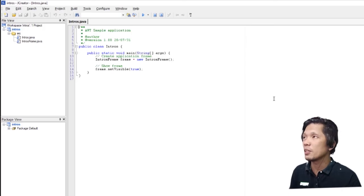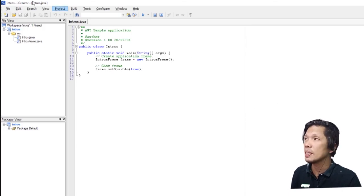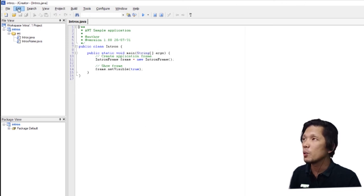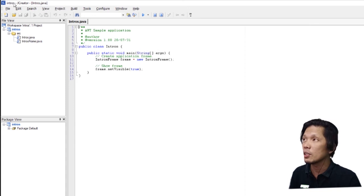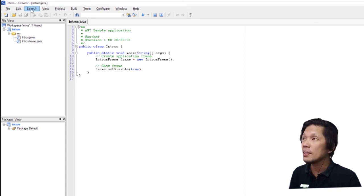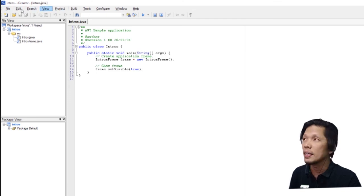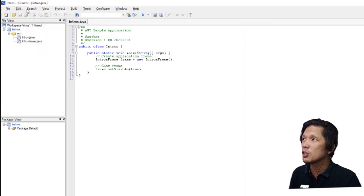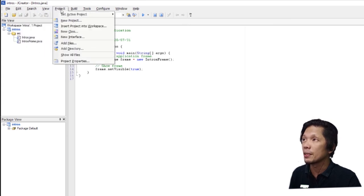This is how JCreator looks like. As you can see, you will notice on the very top of this environment, we have here what we call title bar. It holds the title of your project. And underneath the title bar is the main or the menu bar. The menu bar holds the features of JCreator.